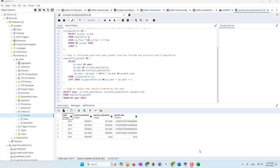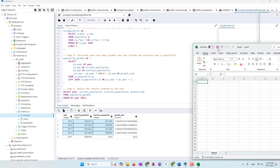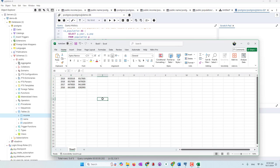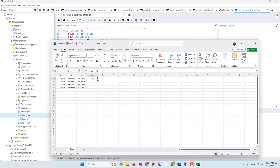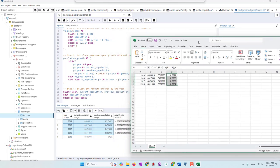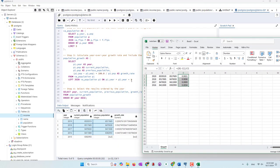Now we're going to manually double-check the result. I'm going to select those data, copy them, and use Excel to do the calculation. Population growth rate equals the current year minus the previous year, divided by the previous year. We can see those are the results, and it looks like yes — they gave us the right answers.